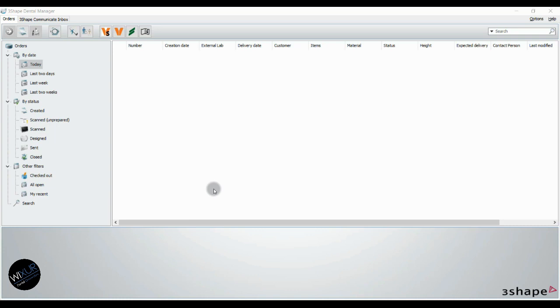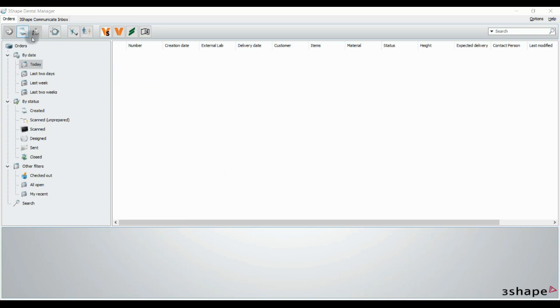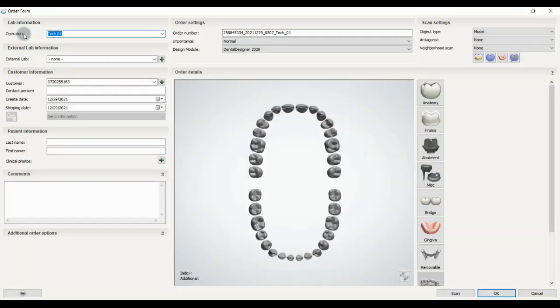Hi everyone, in this tutorial we want to learn how to make a tooth-shaped dental system order. We have two options: we can choose this icon in the left-hand side of the window, or